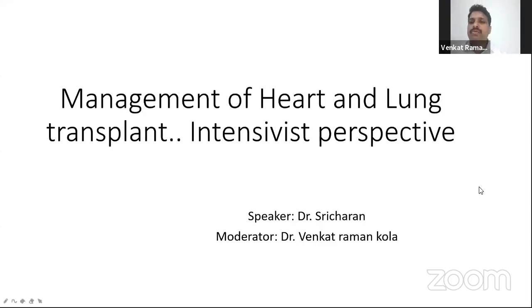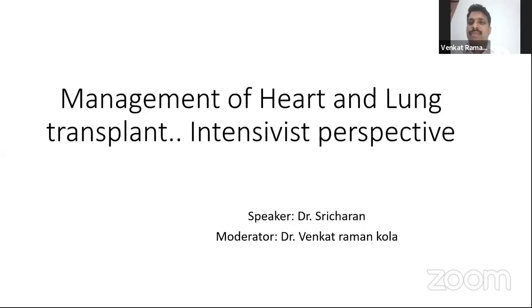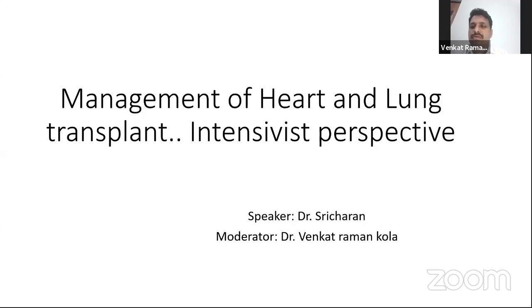Good evening, friends. Welcome to this Tuesday evening critical care meets. We have today an interesting topic, a topic which is little probably away from regular critical care practices. As we are going towards more intensive care units, transplant being a new reality in India. We have already listened to our earlier heart and lung transplant surgeon and transplant pulmonologist. Today we have Dr. Sri Charan, who is a part of the heart and lung transplant team as an intensivist at Yashoda Hospital, Sikindrabath.